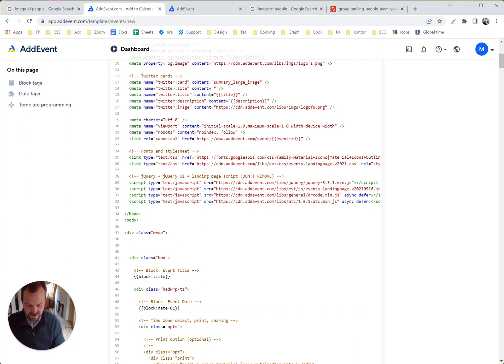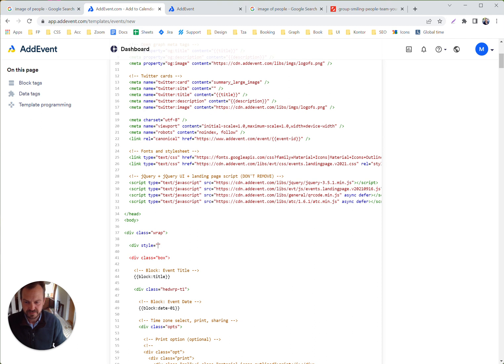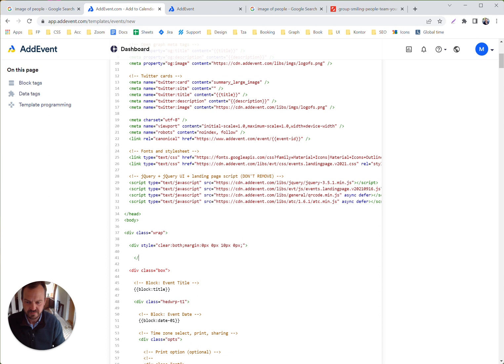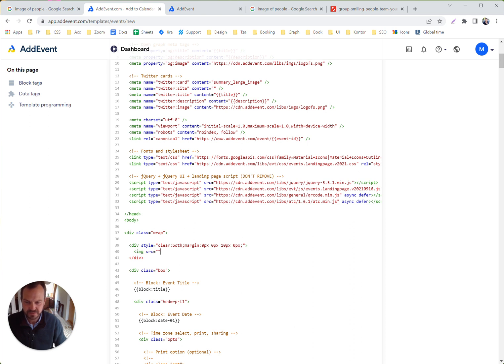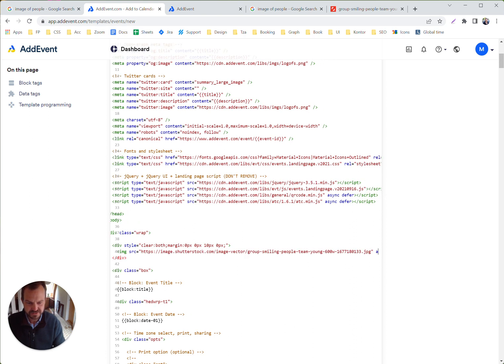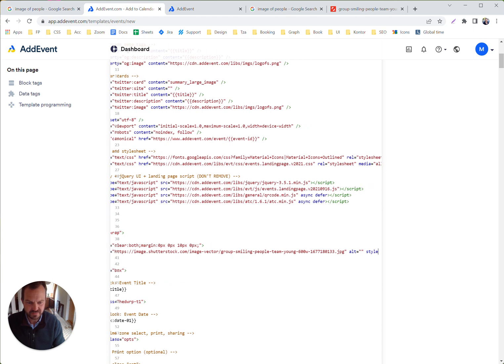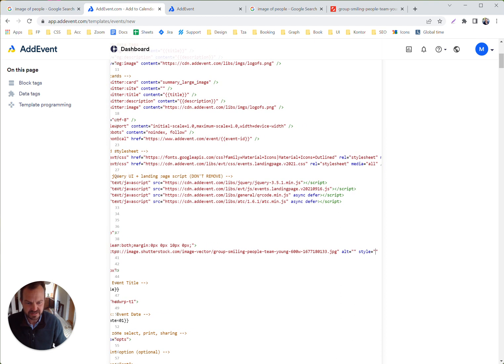We are creating a wrap, creating a div container, and putting a little margin at the bottom here. This container needs to contain an image with the source, alt, and then we are adding a style here.